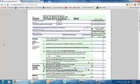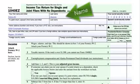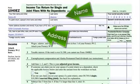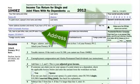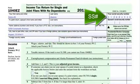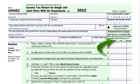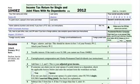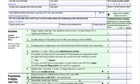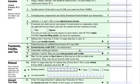Here's our 1040 Easy and I filled out the personal information just like I did in the last video. I filled in her name, I filled in her address, I filled in her social security number, and then I did not check any of the boxes for the Presidential Campaign Fund because she didn't want to contribute. So that takes us right down to line 1 where we started before.